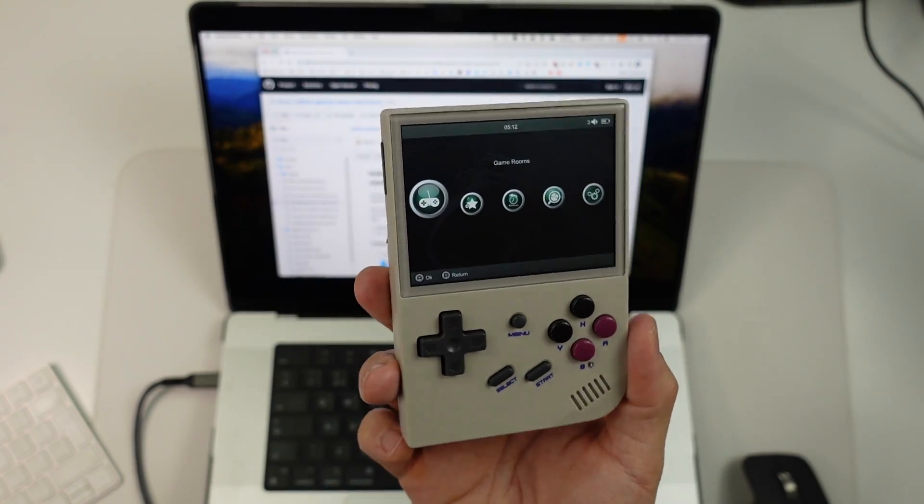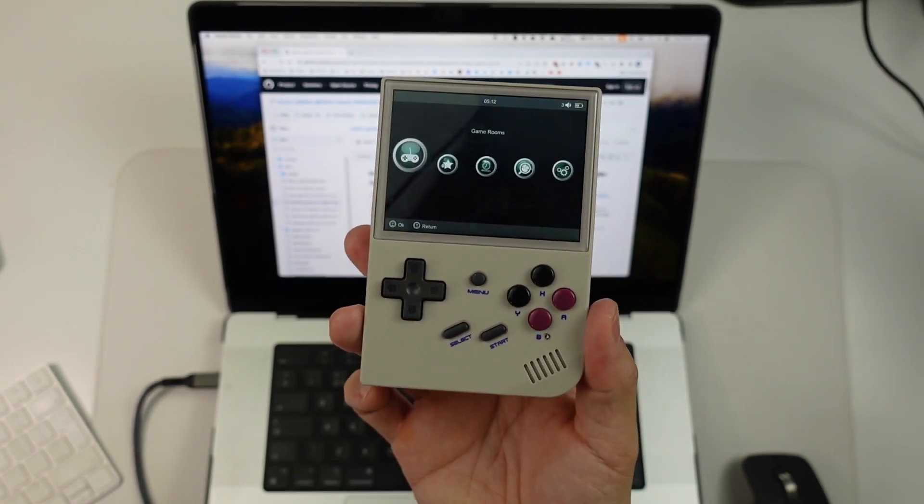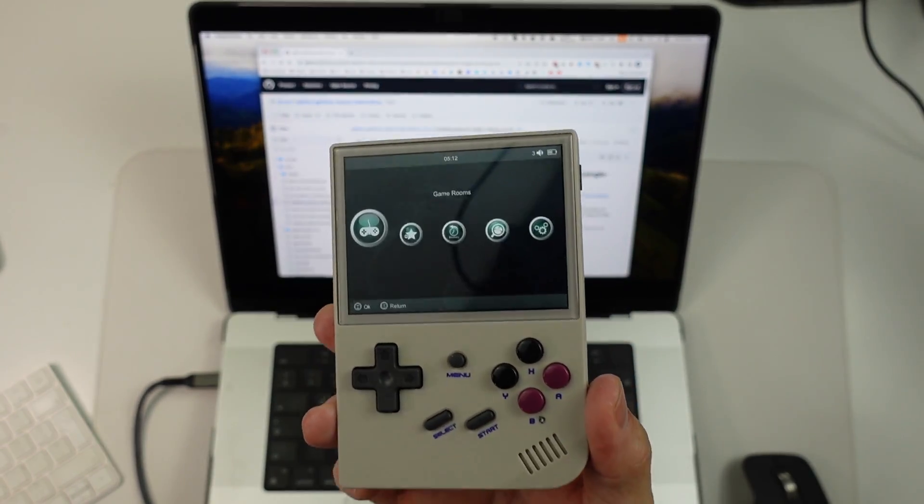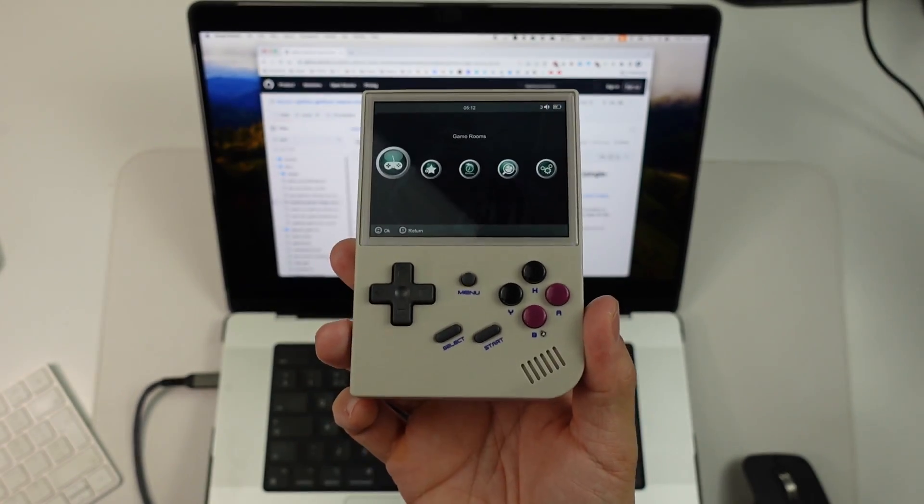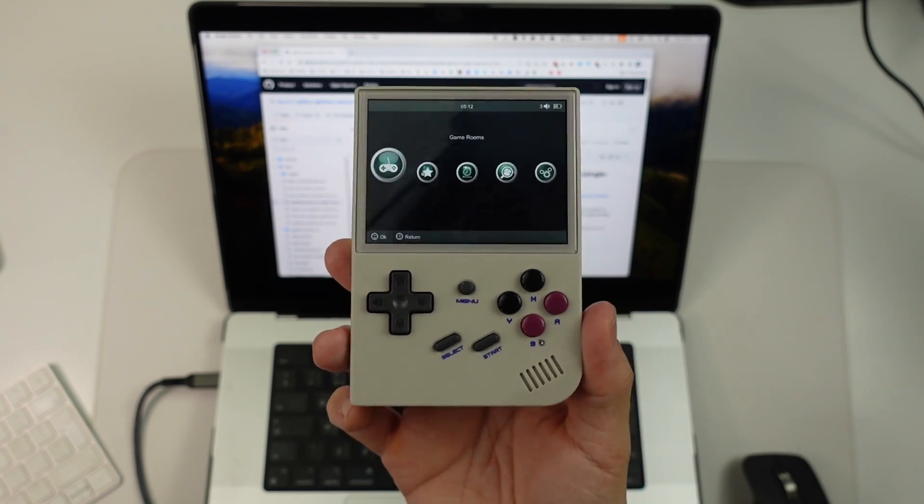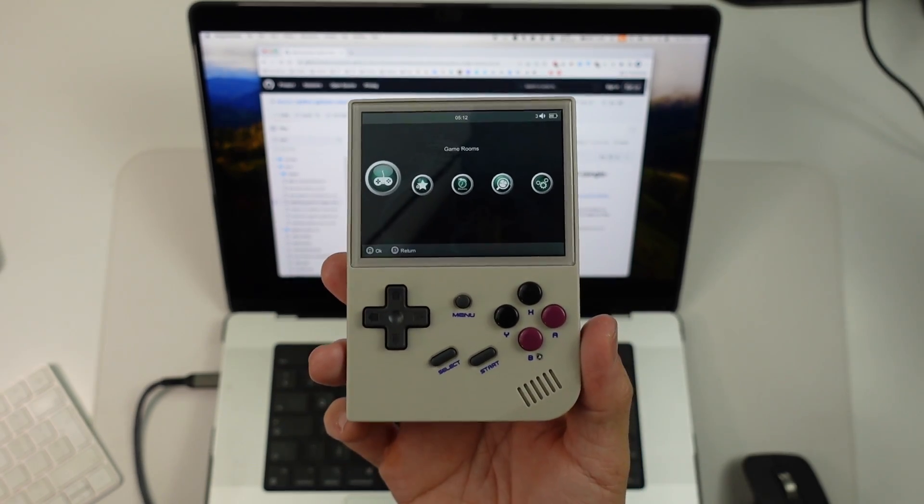Hey everyone, this is the RG35XX Retro Gaming Handheld, and the stock operating system isn't great on this. So today I'm going to show you how to install what is called Garlic OS.